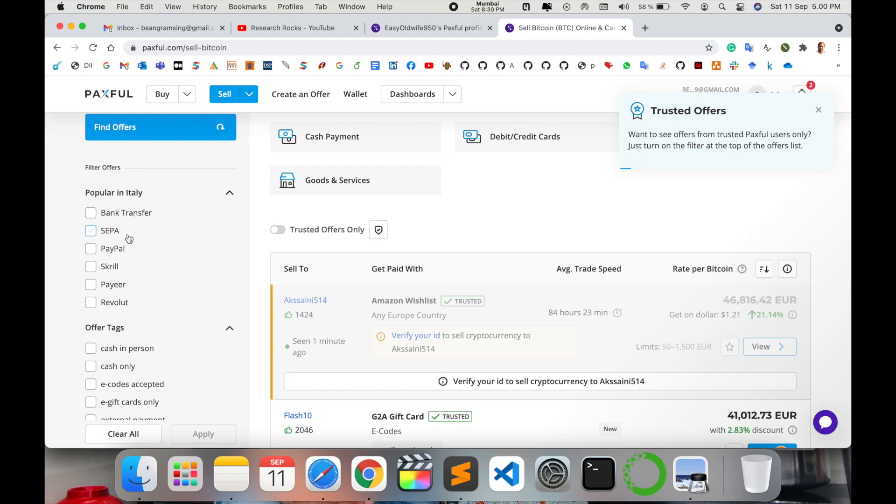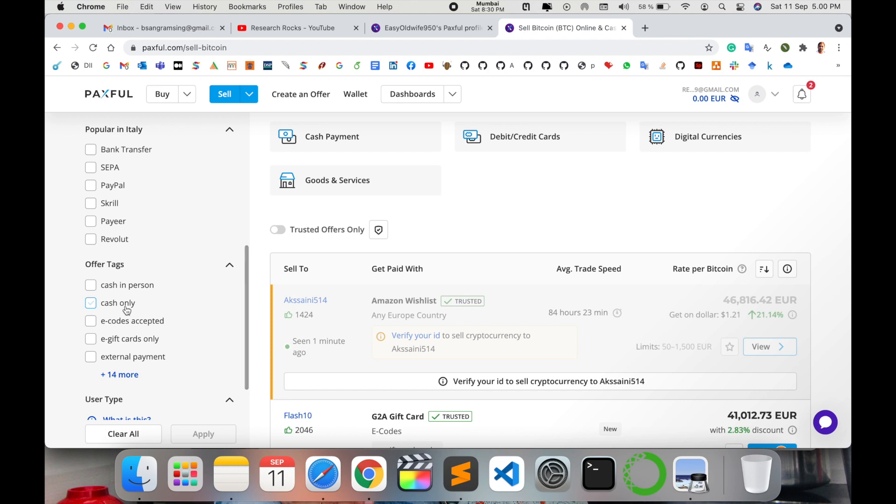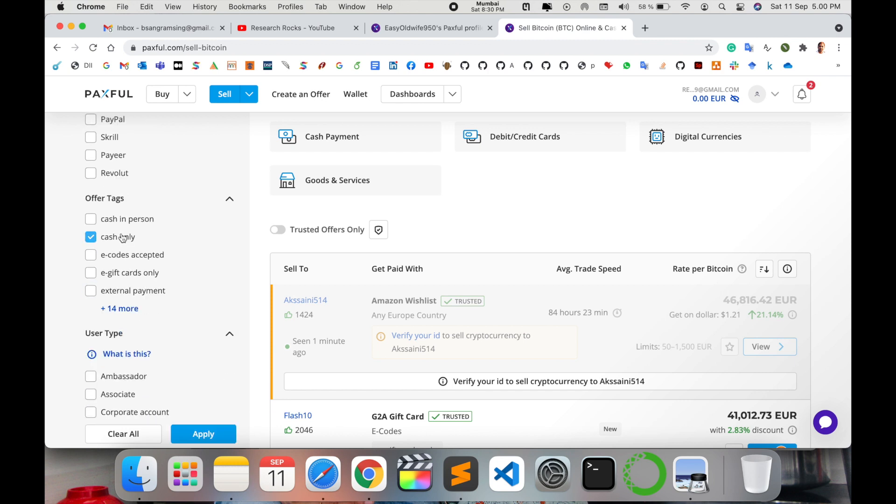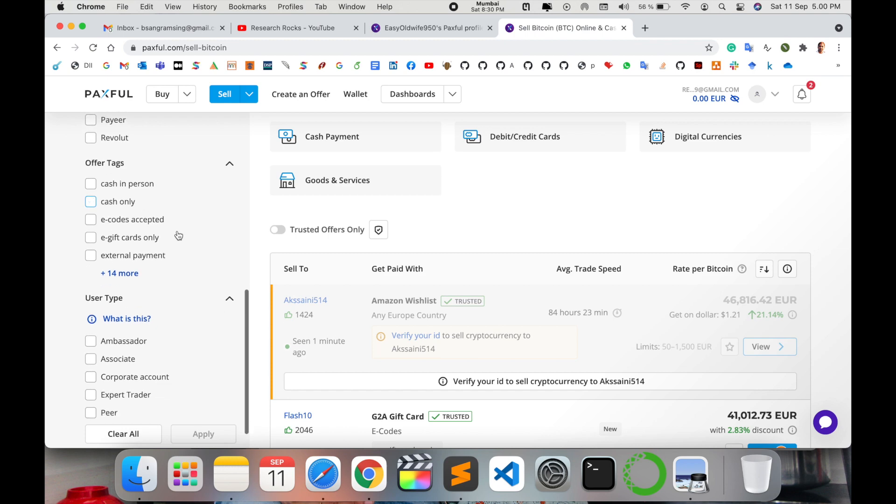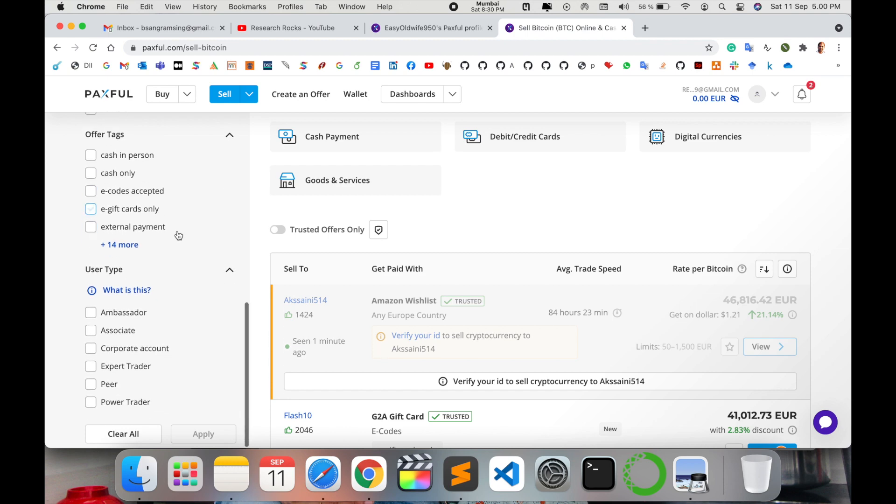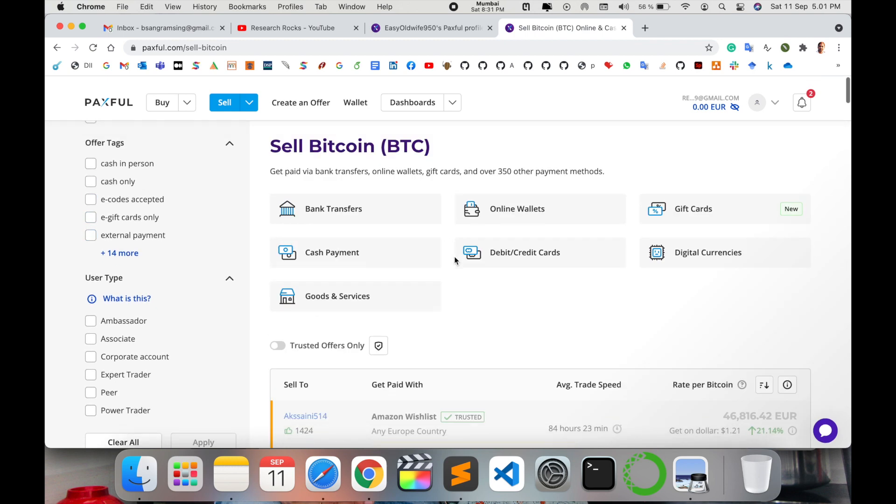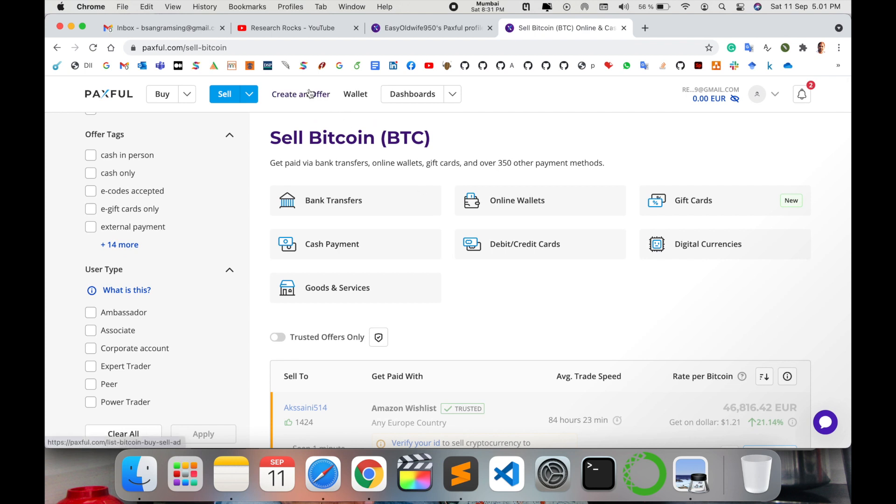Popular in Italy for example: bank transfer, SEPA, PayPal, Skrill, Payoneer, and Revolut facilities are available in Italy. Other facilities are available like cash in person, cash only, e-code accepted, e-gift card only. Such kinds of facilities are available here.